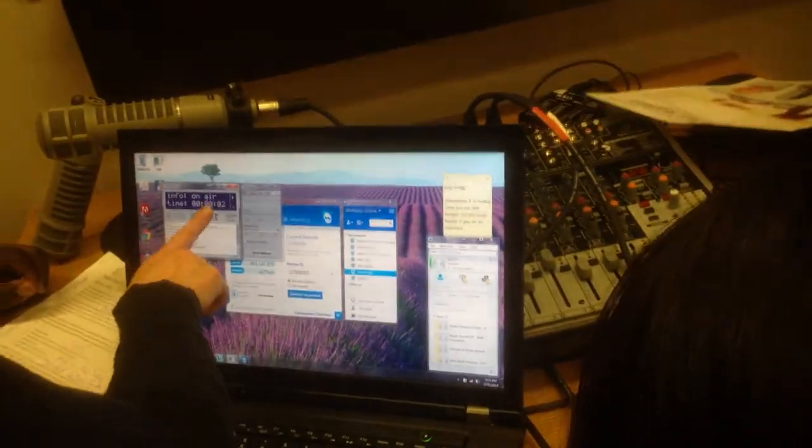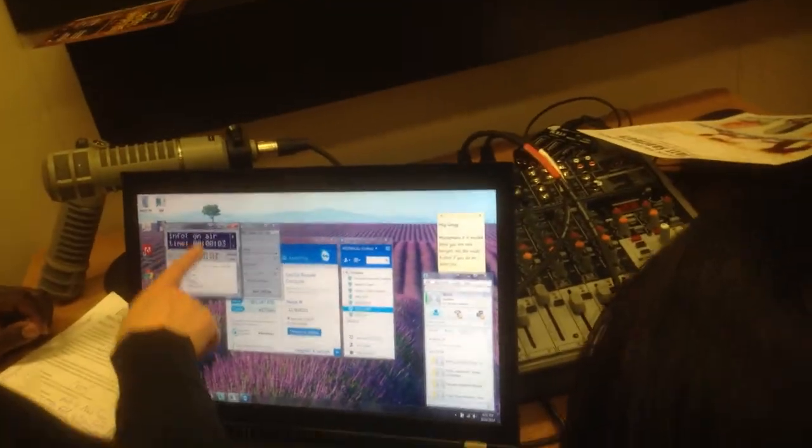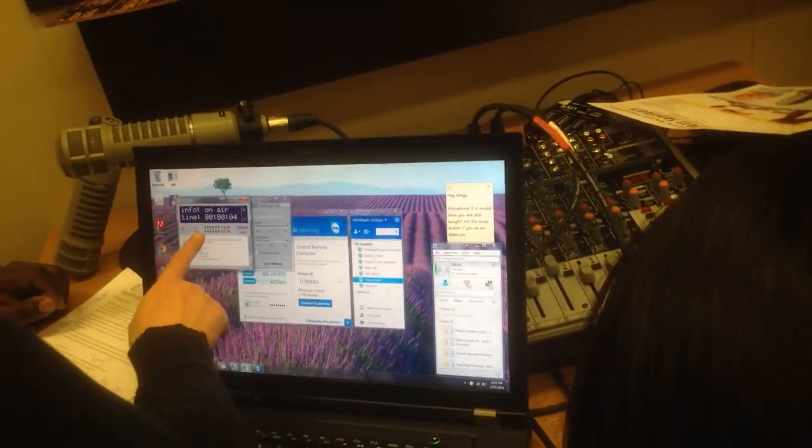Press play, and assuming all of this stuff is hooked up right on the software, once you press play, this will show you whether you have any sound going out.